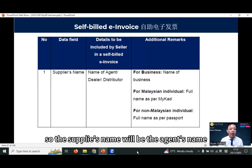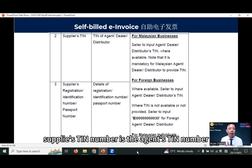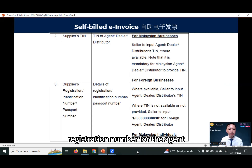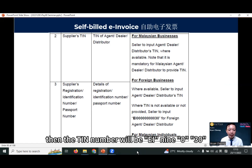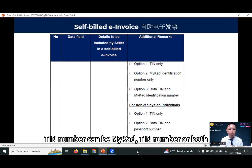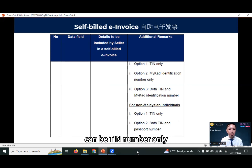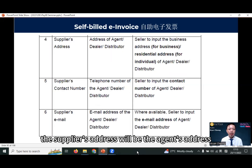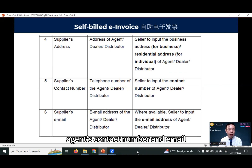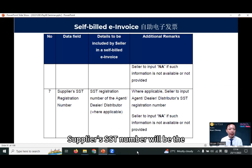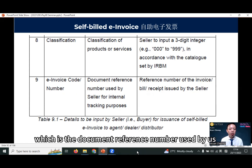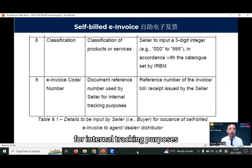The buyer is the seller, who assumes the role of supplier. So the supplier's name will be the agent's name. Supplier's TIN number is the agent's TIN number. Supplier's registration is the registration number for the agent. For foreign country agents, the TIN number will be EI 9030. For Malaysians, TIN number can be MyCard number, TIN number, or both. For non-Malaysian individuals, it can be TIN number only or both TIN number and passport number. The supplier's address will be the agent's address. Supplier's contact number and email will be the agent's contact number and email. Supplier's SST number will be the agent's SST number if applicable. Classification and also the e-invoice number, which is the document reference number used by us for internal tracking purposes.